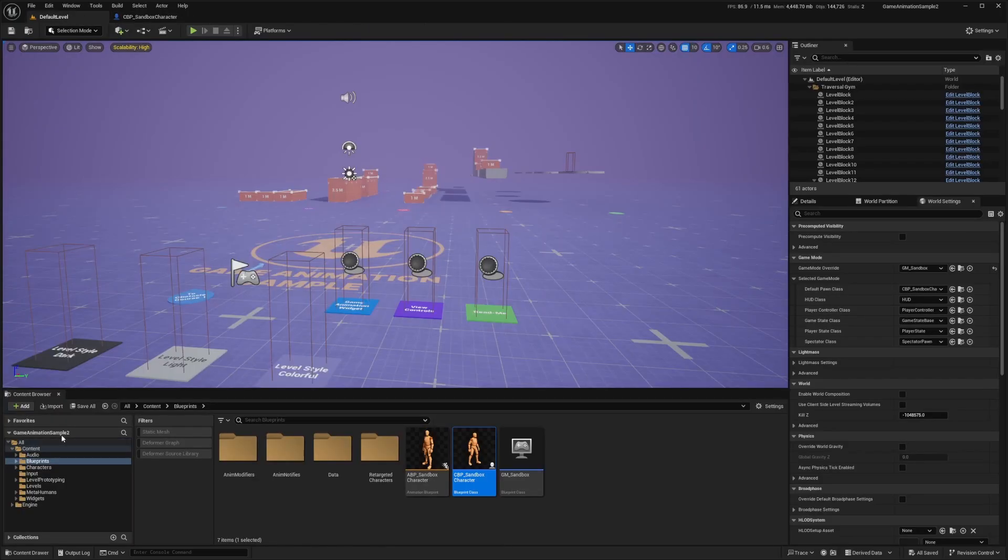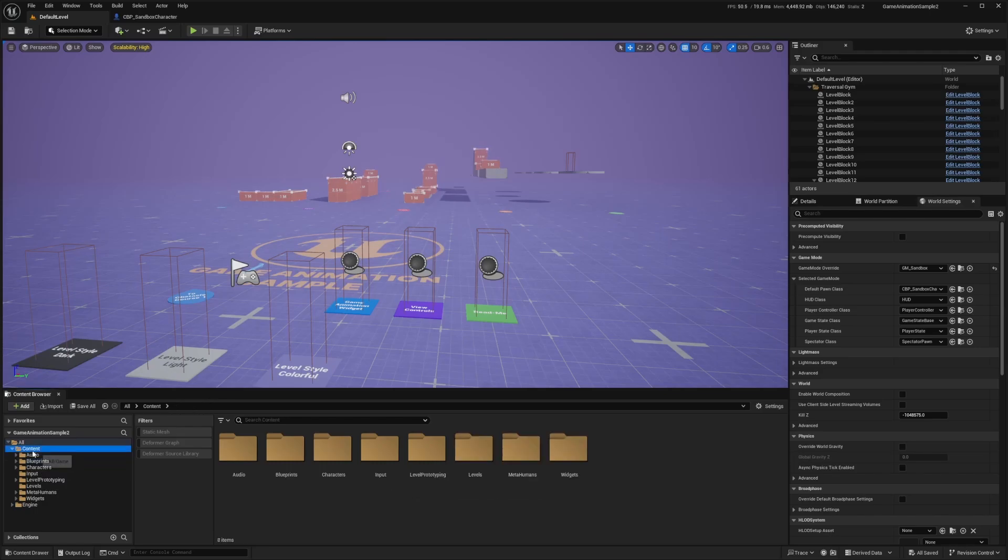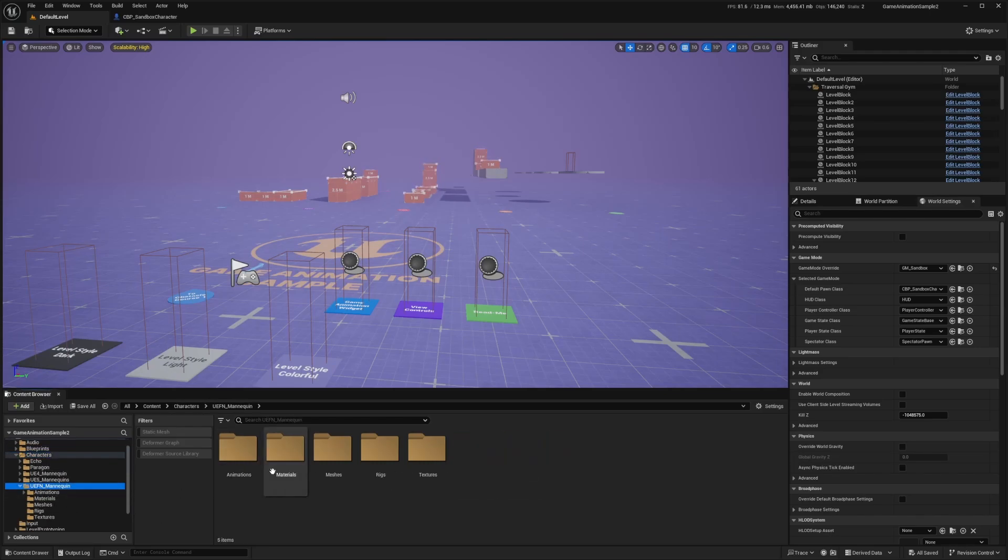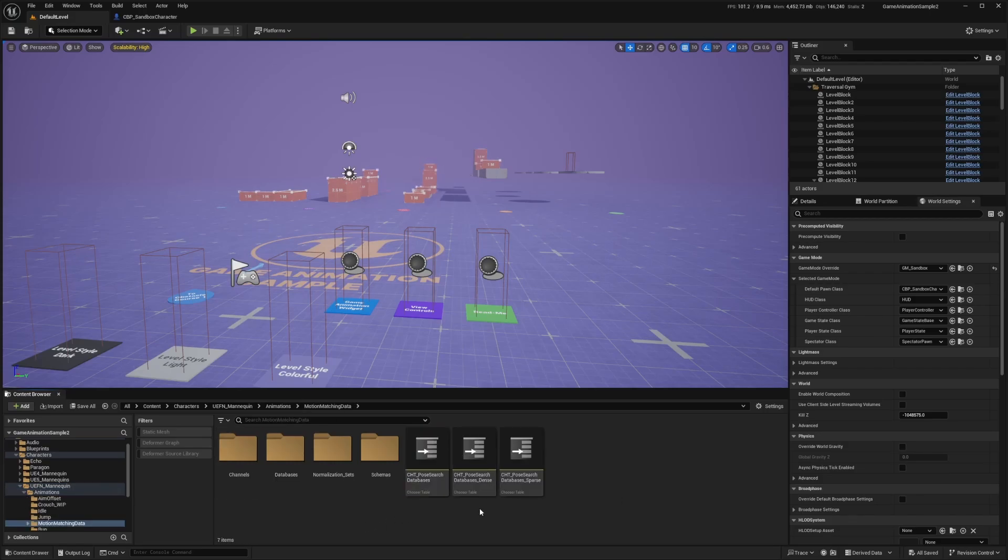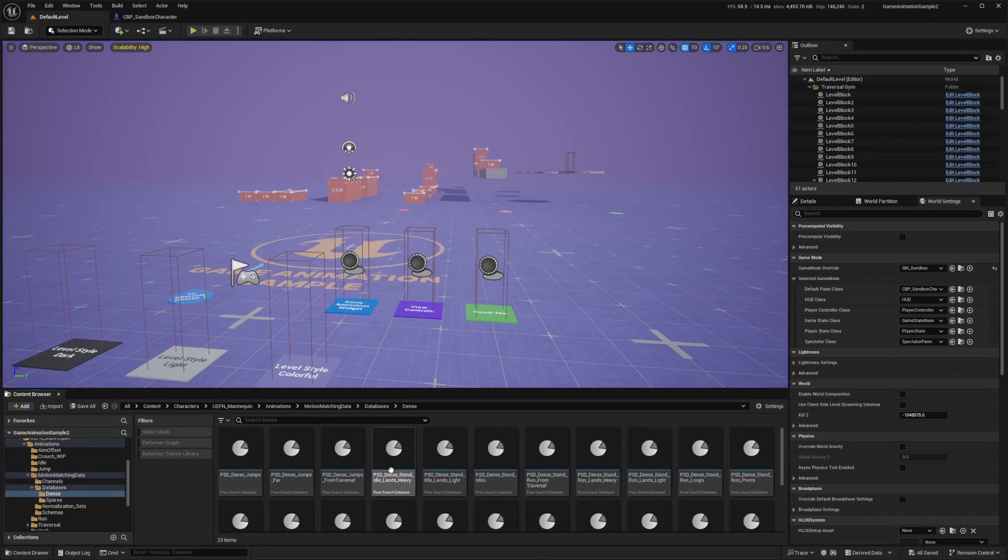And now back to my default level map. I'm going to head over to content and then characters, mannequin, and then animations, motion matching data, and databases. And in here, you'll see a folder called dense.